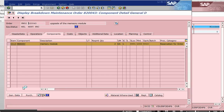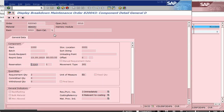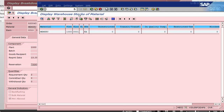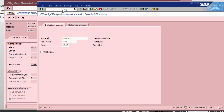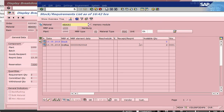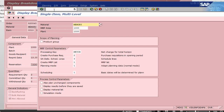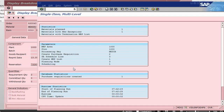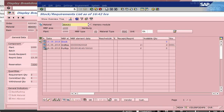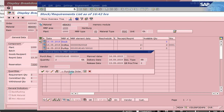Let us go into MD04. We have zero stock but two requirements, so the net is minus 2. Let us run MRP via MD02, changing the planning mode to 3 and running it. We now have a purchase requisition. Going back into MD04, we have the purchase requisition. Let us convert it into a purchase order.